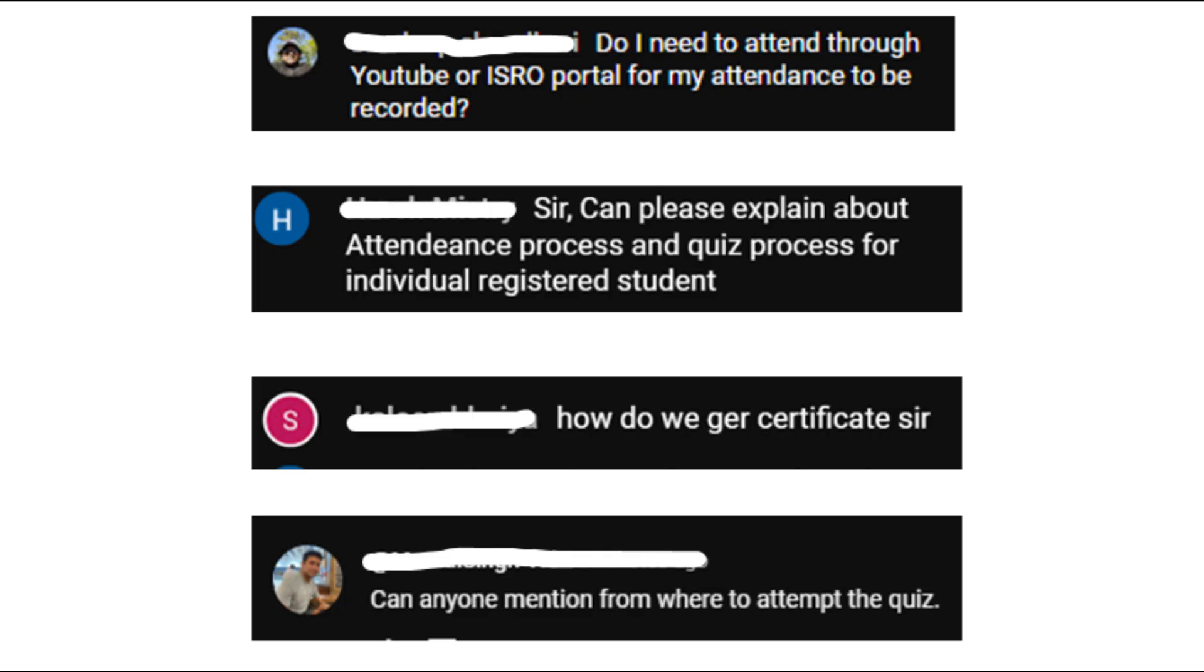In this video, I will solve some of your doubts about this course. I found questions like: Do I need to attend through YouTube or ISRO portal for my attendance to be recorded? Can you explain the attendance process and quiz process? How do we get the certificate? Where do we attempt the quiz?